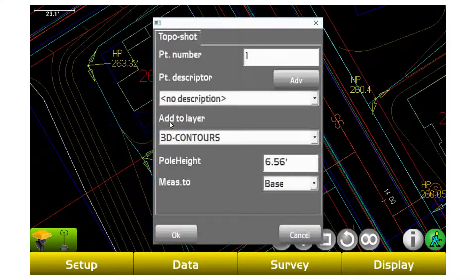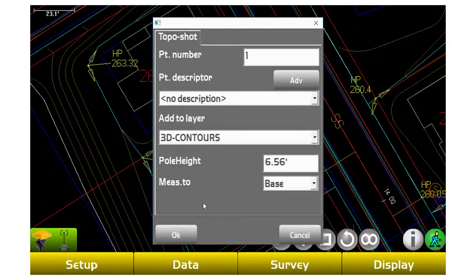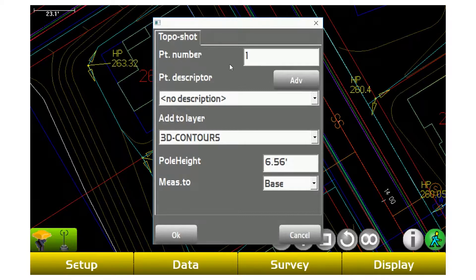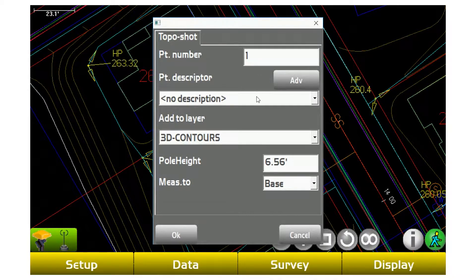Other advantages is topo shot with offset, but to start out with topo shot, it's going to ask you what number do you want to call it, what layer do you want to put it on.